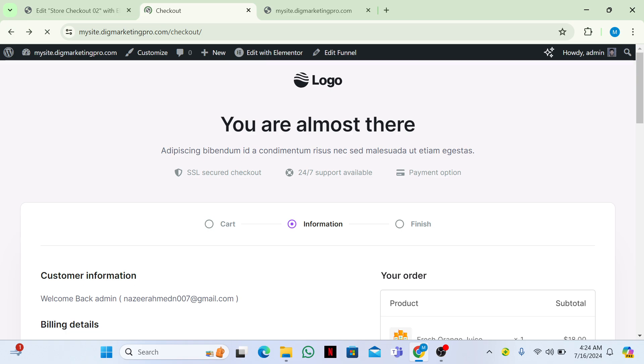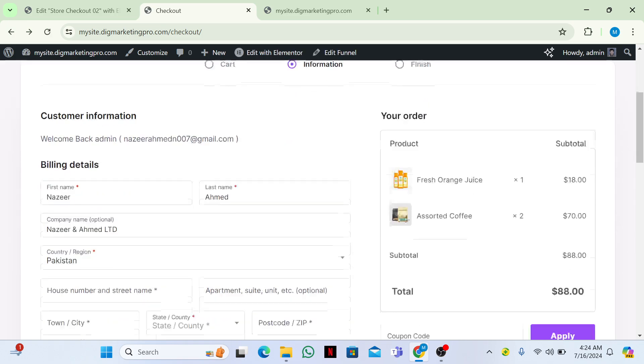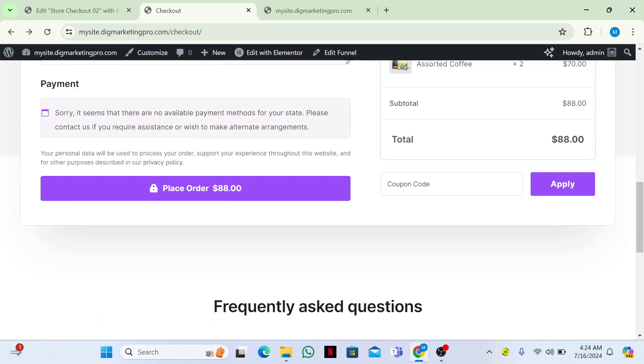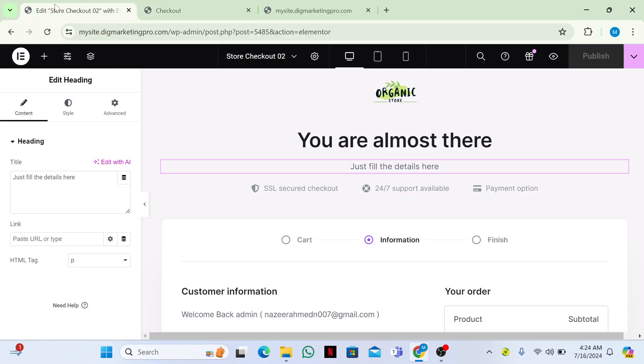Then just go to your checkout page and you can see how it changes.